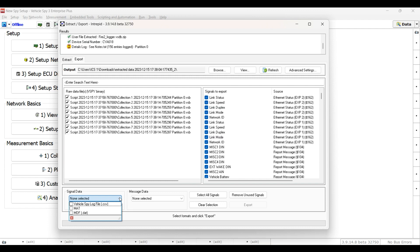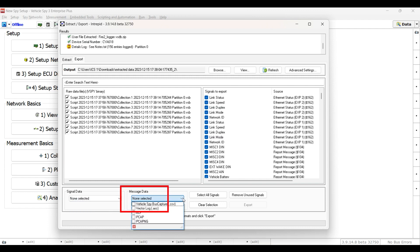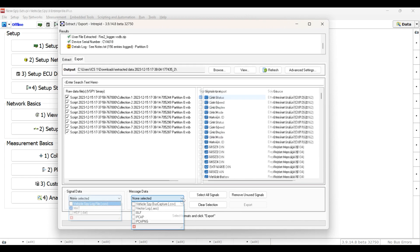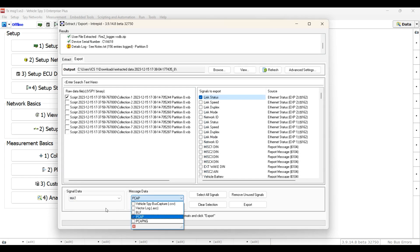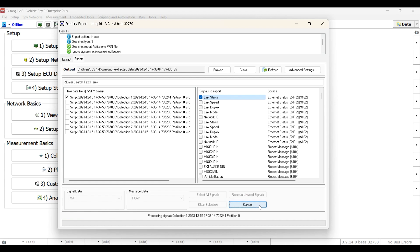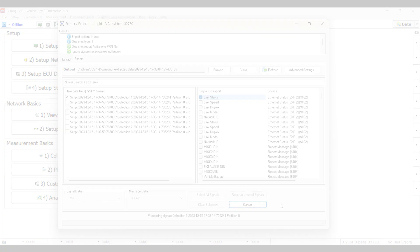In the Message Data drop-down menu, you will find CSV, ASC, BLF, PCAP, and PCAP-NG. Click the Export button to make the new file and watch the status update directly below.